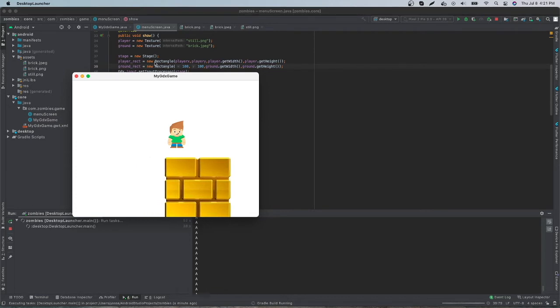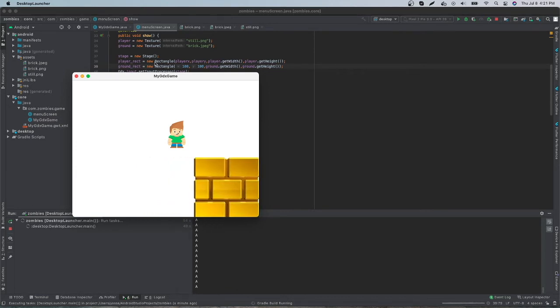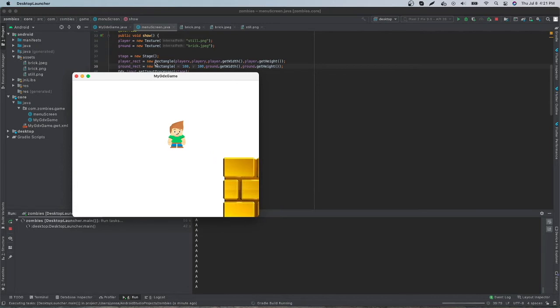You guys may not be noticing that right now because we have the camera following where the player is located.